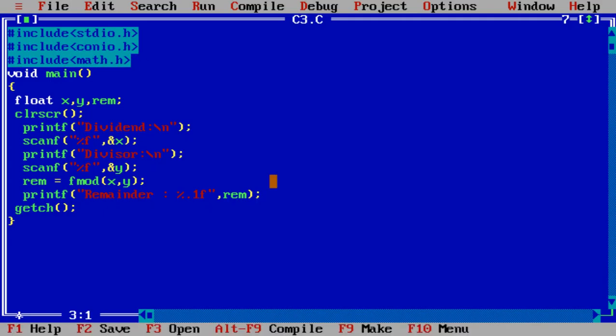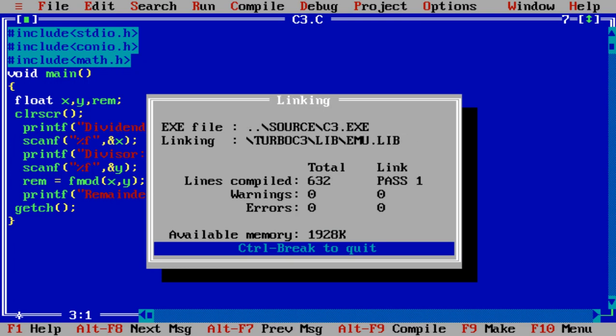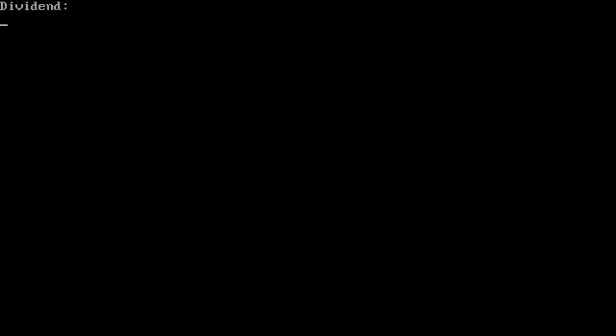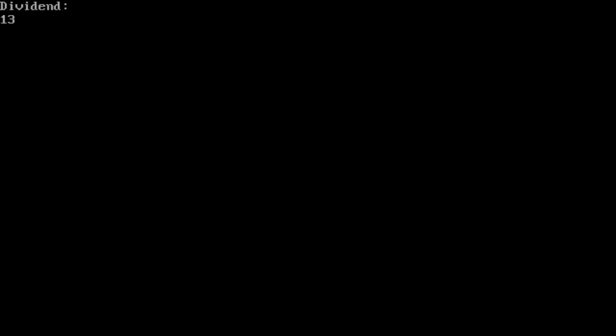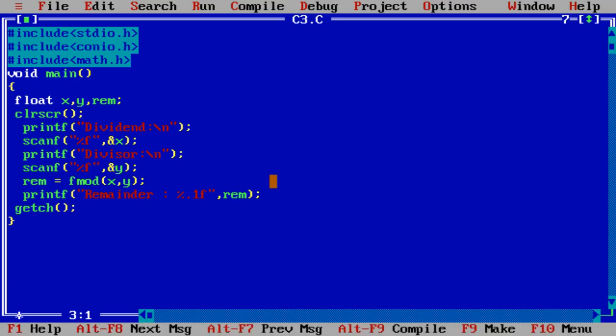Suppose I am using math.h. 13.1 divided by 4. It's 1.1. Now it's working. The compiler basically bypasses the content but the output is not there. It means you have to apply math.h.